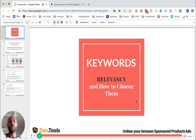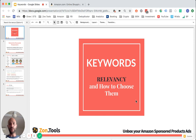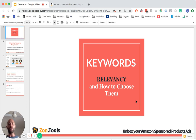Good morning and welcome to another video of the ZoneTool tips and tricks series. In this video I'd like to explain my view on how users should choose keywords both for PPC as well as keywords that you should first target in order to rank for.